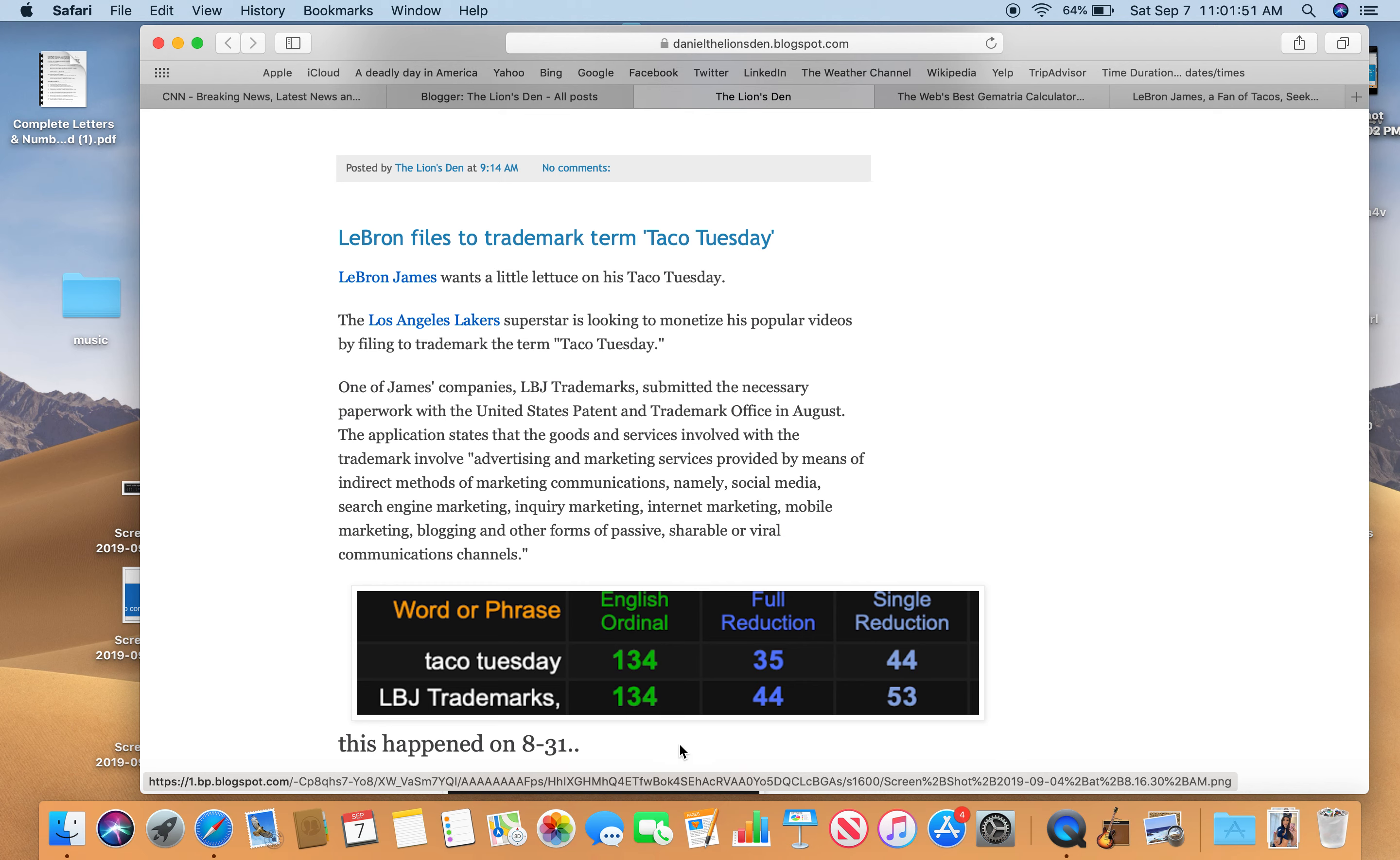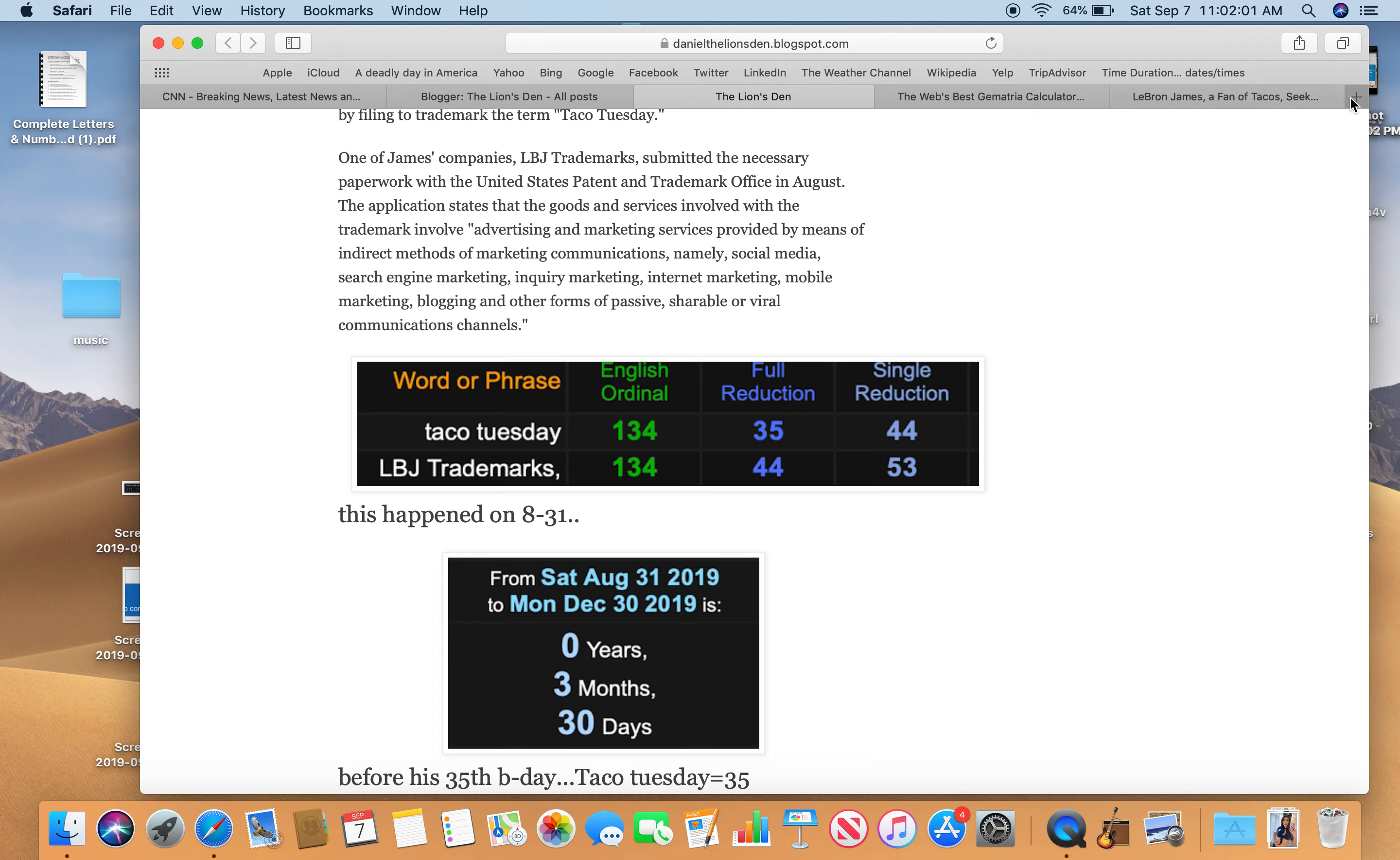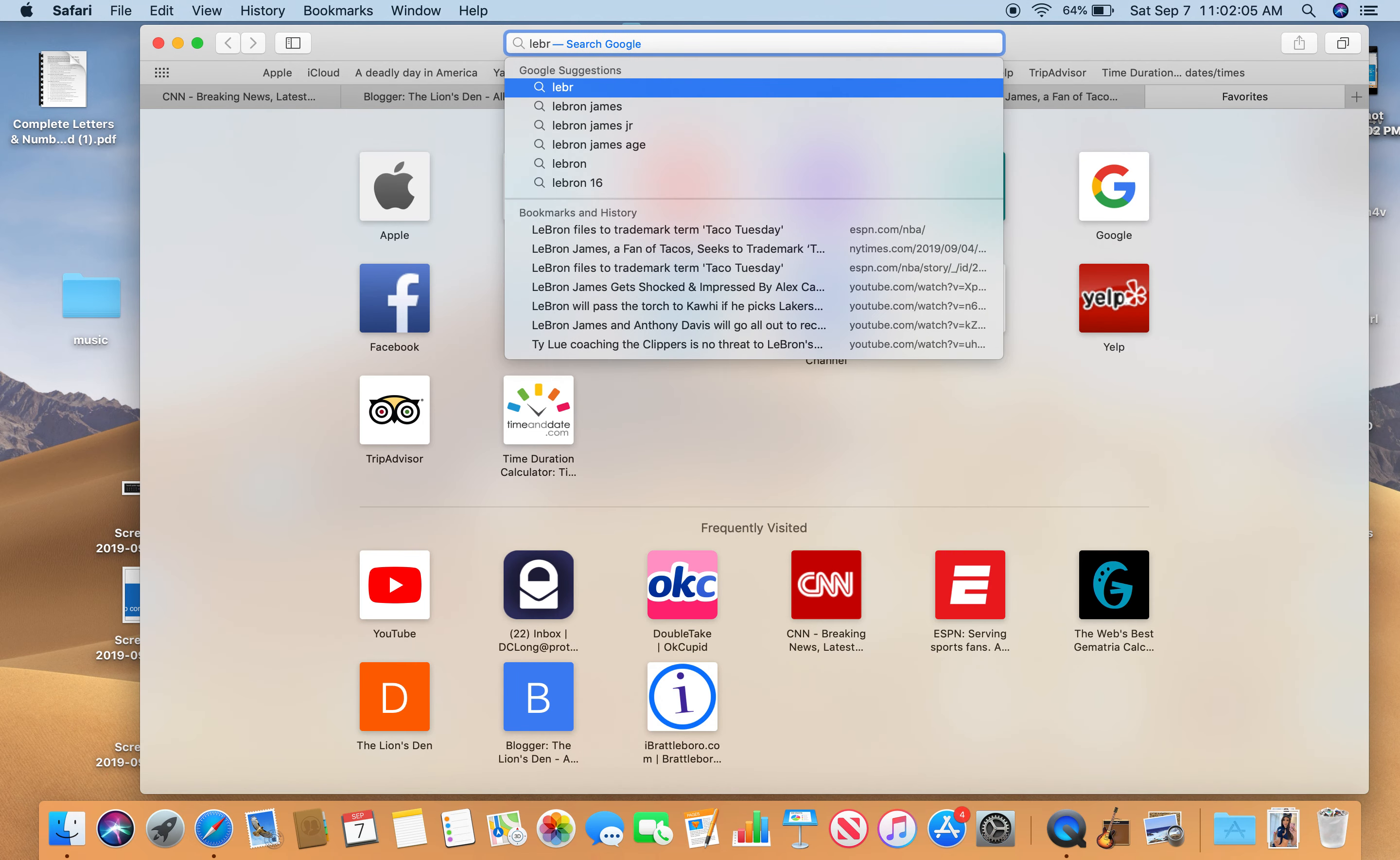This happened on August 31st. His birthday is on December 30th. I'll show you.